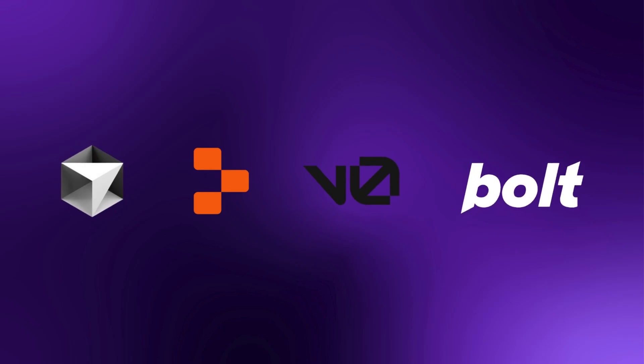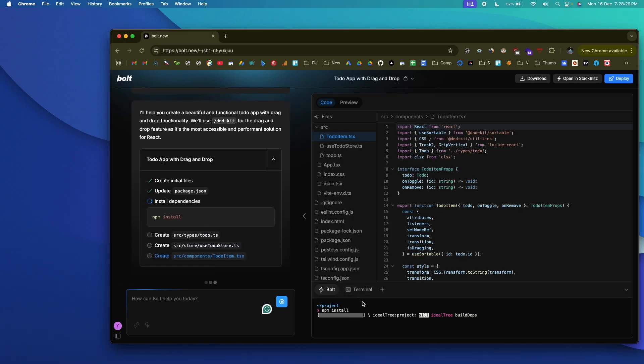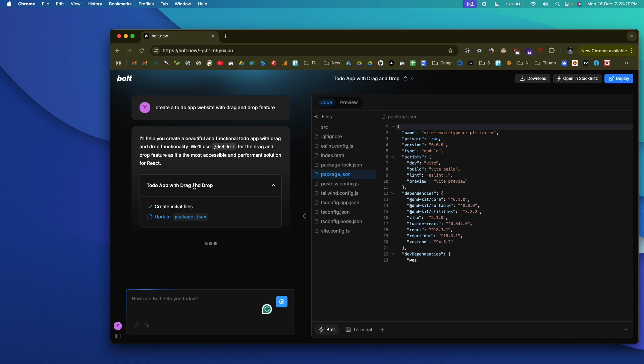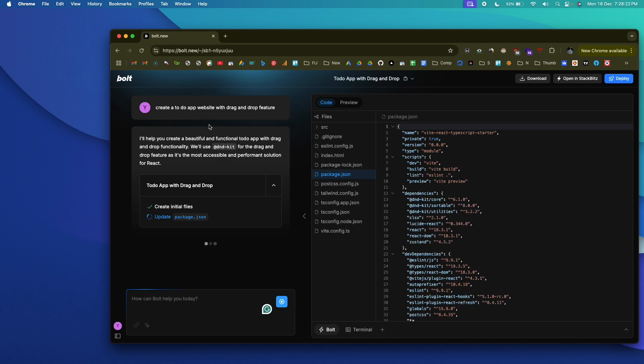Gone are the days where you were required to write every single line of code if you want to develop a mobile app, a web app, or anything like that. Today we have a lot of AI tools such as Cursor AI, Replit Agent, v0, bolt.new, and all of these tools are capable enough to create a full stack web application from a simple text prompt. You could say 'I want to develop a to-do app' or a sticky notes app or a voice cloning app, and the AI will write the code, test it, debug errors, and even deploy the app.